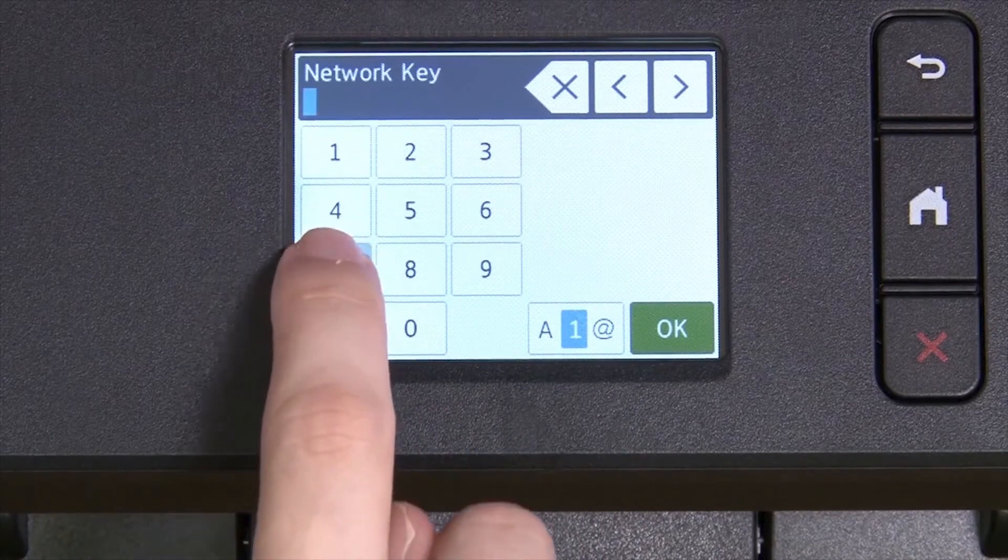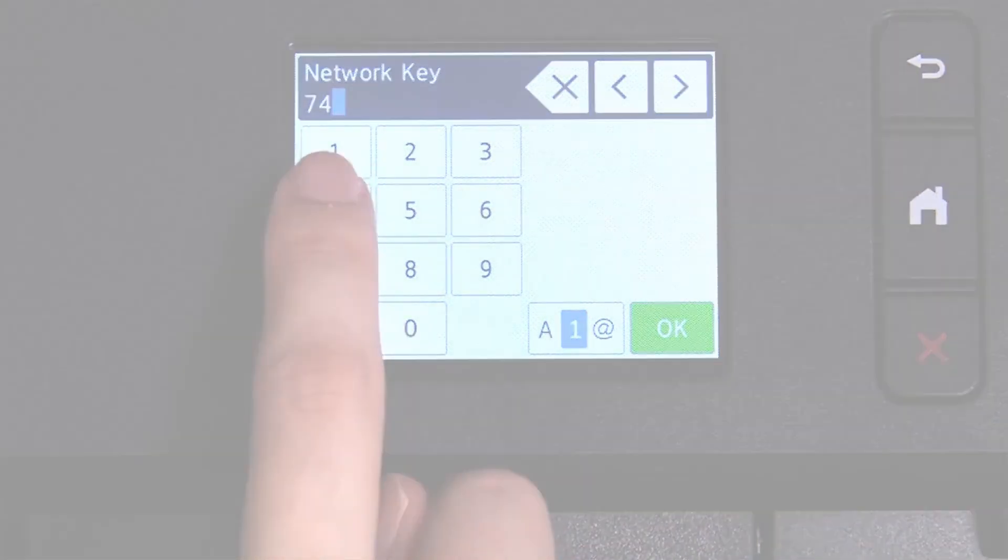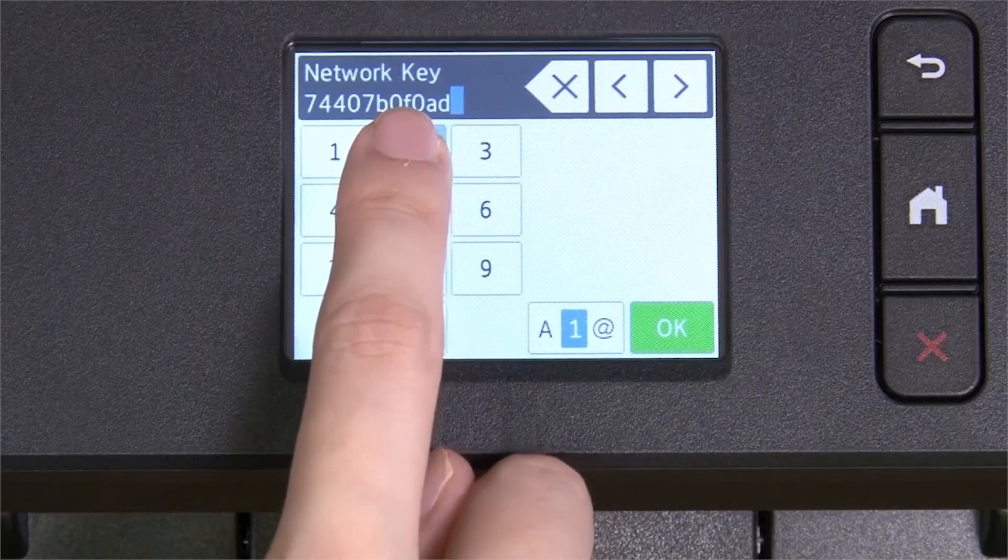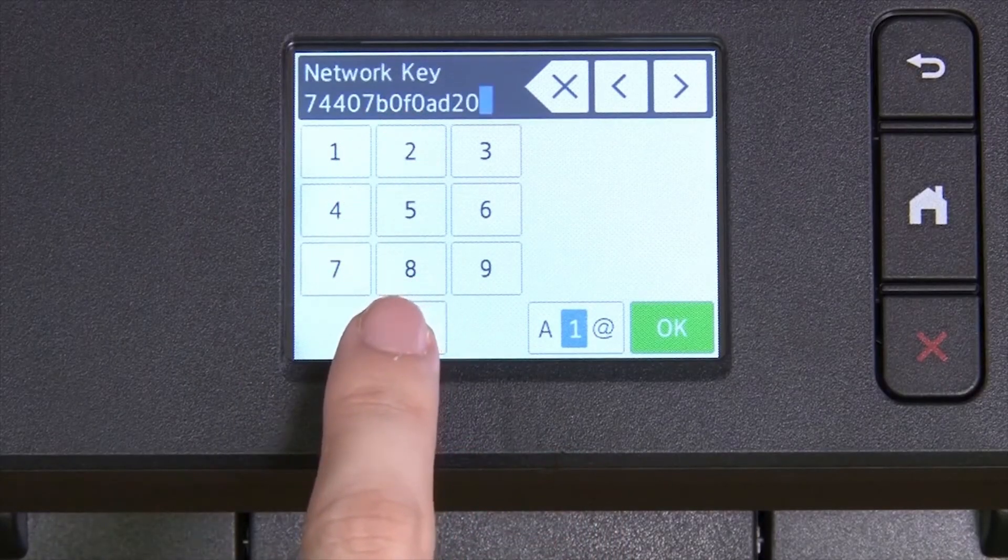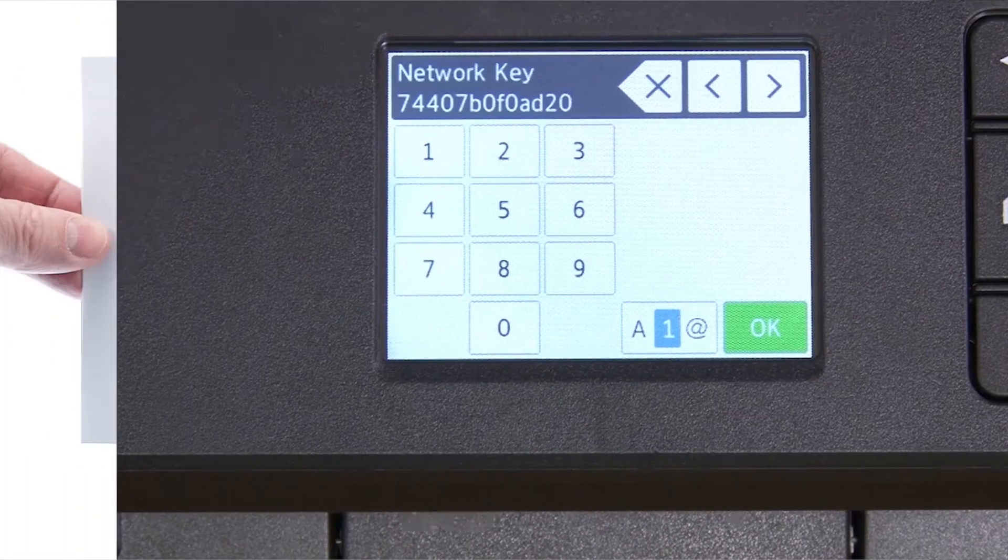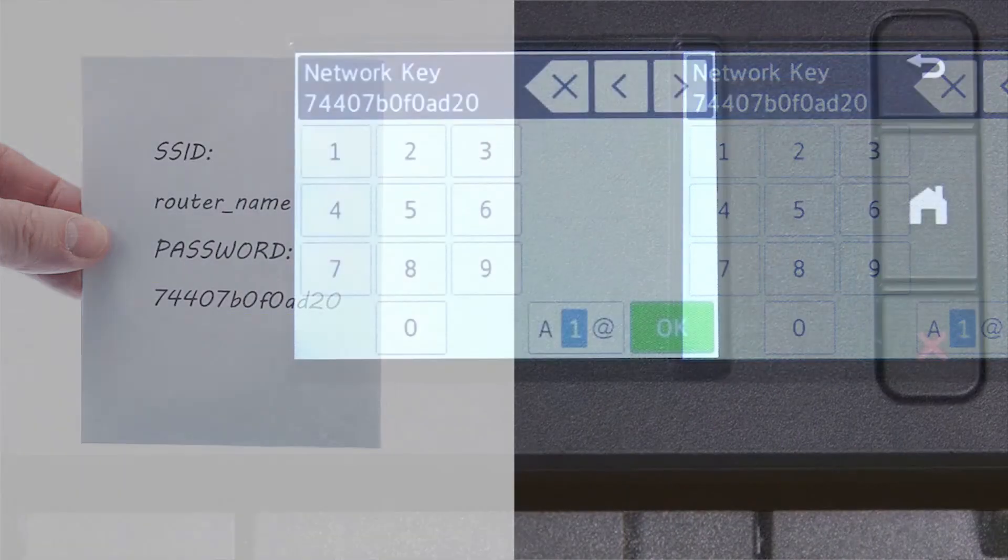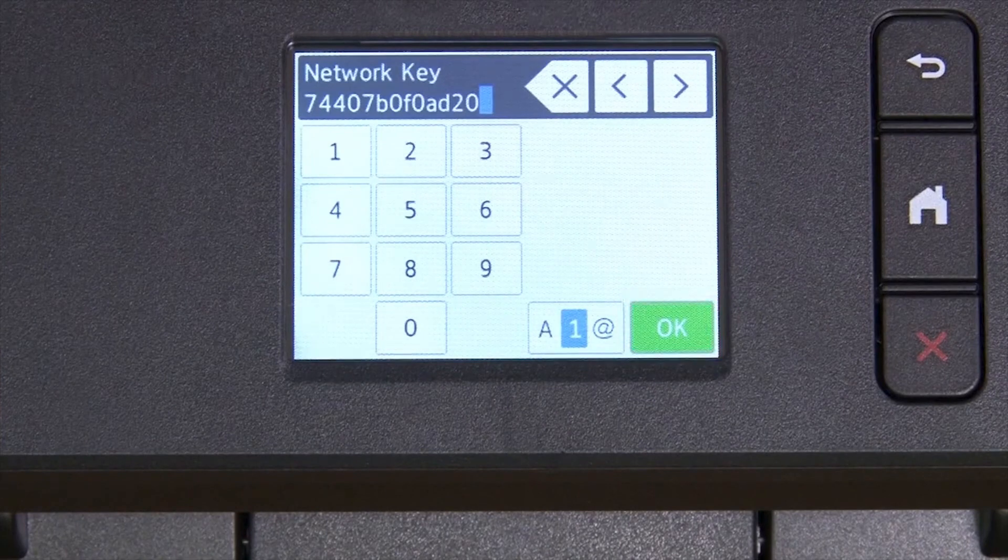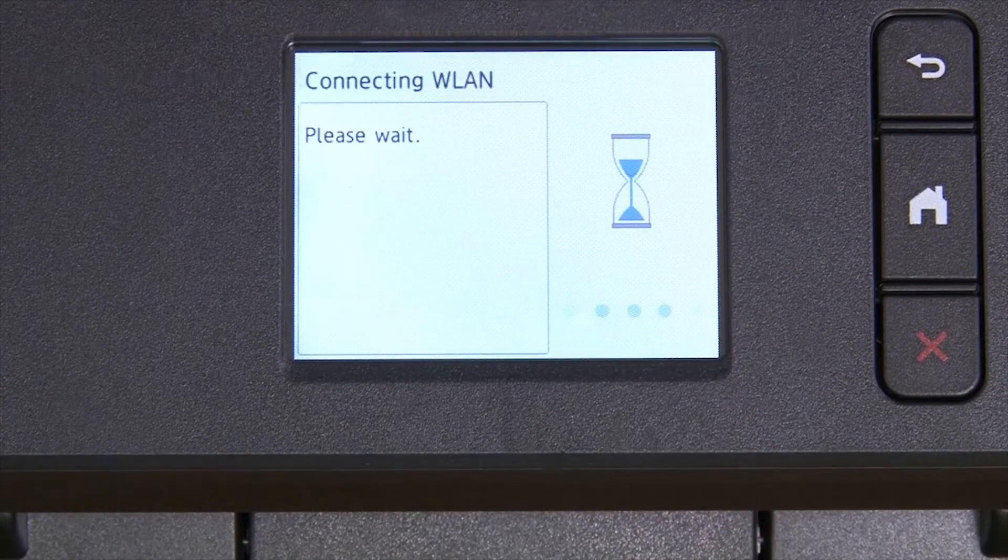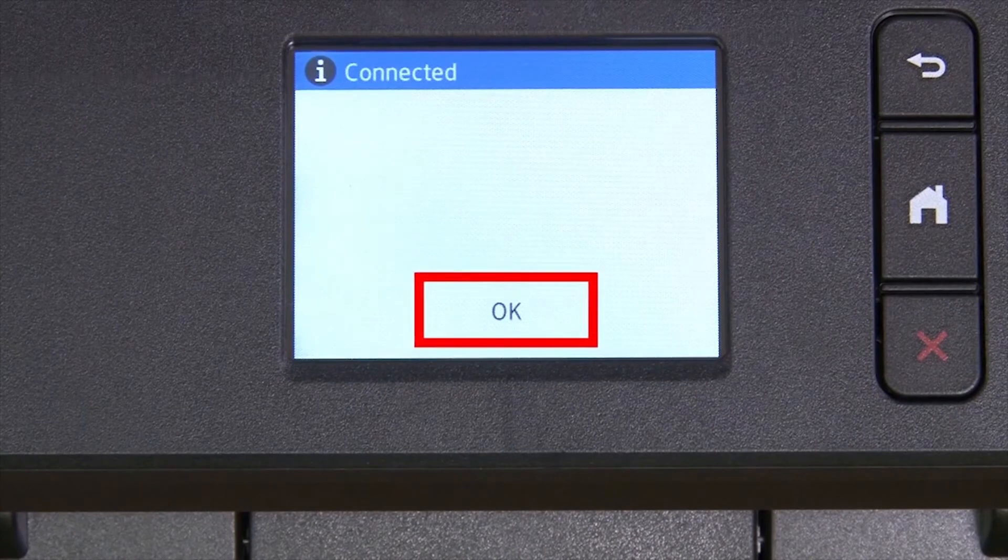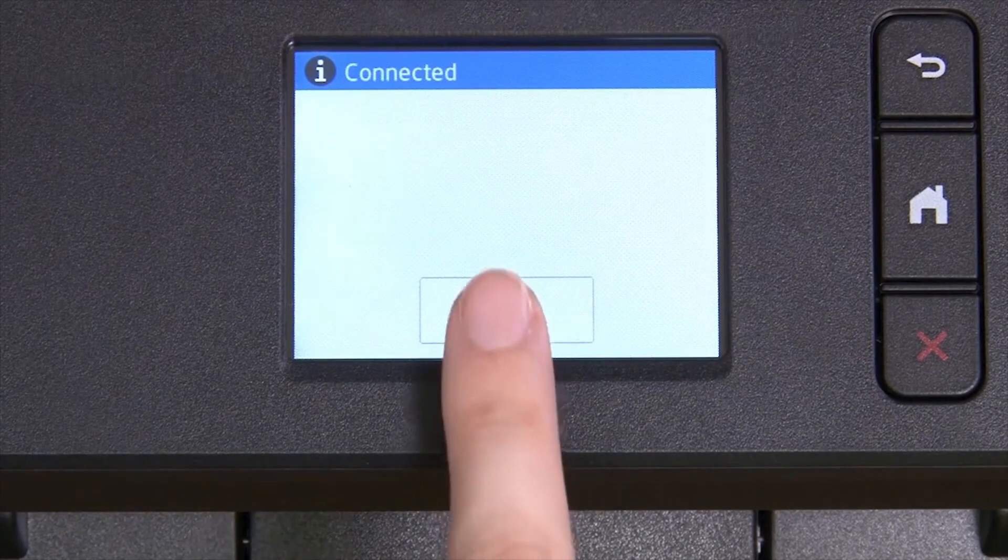Enter your network key using the touch screen. Confirm that your network key is correct. Select and press OK. Once the wireless connection is made, press OK.